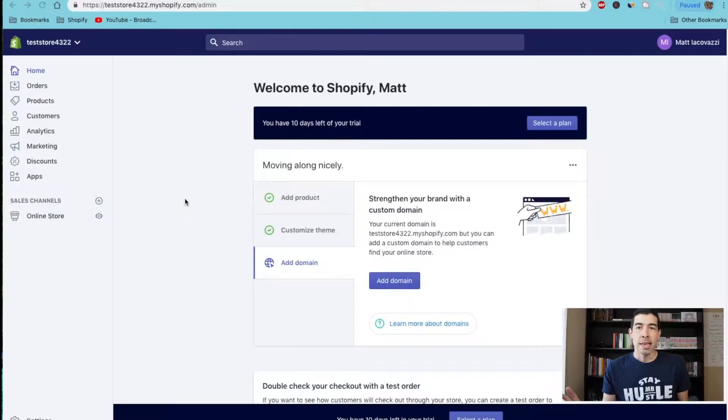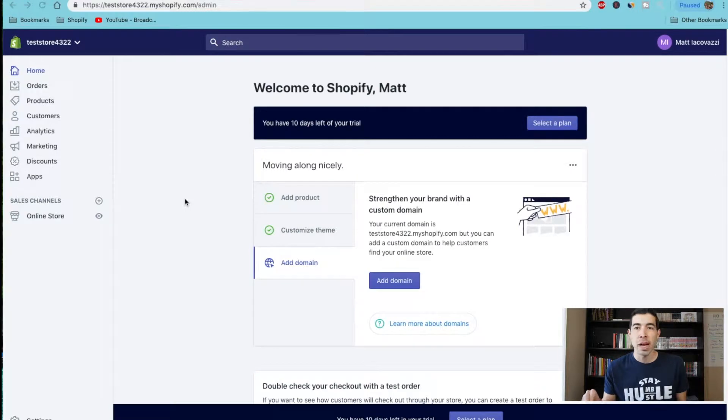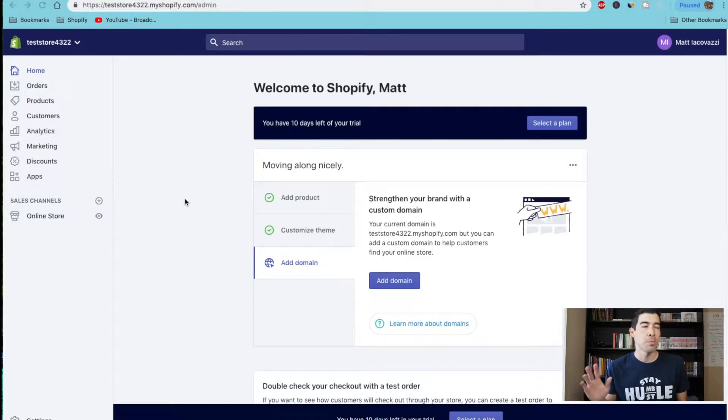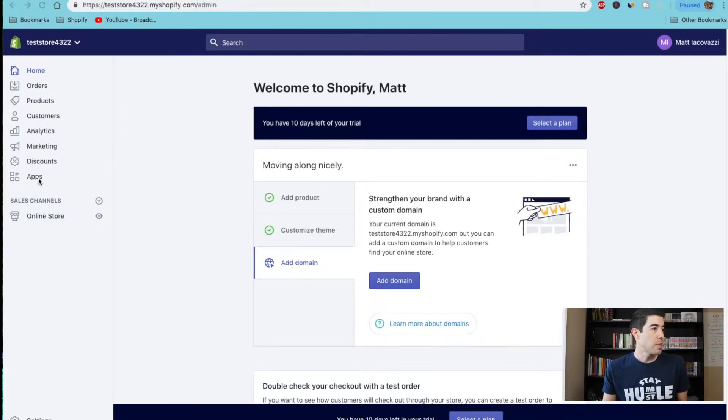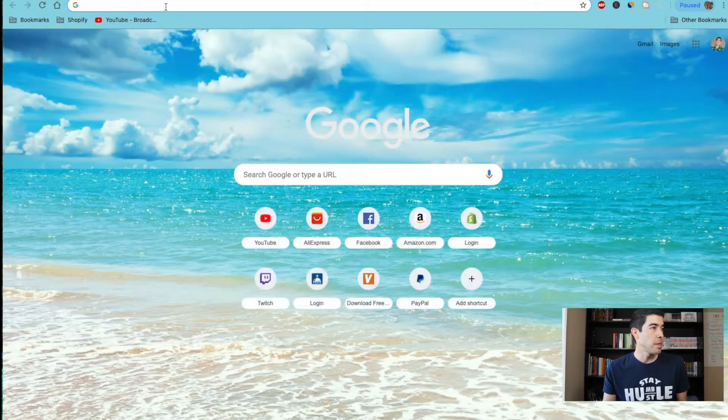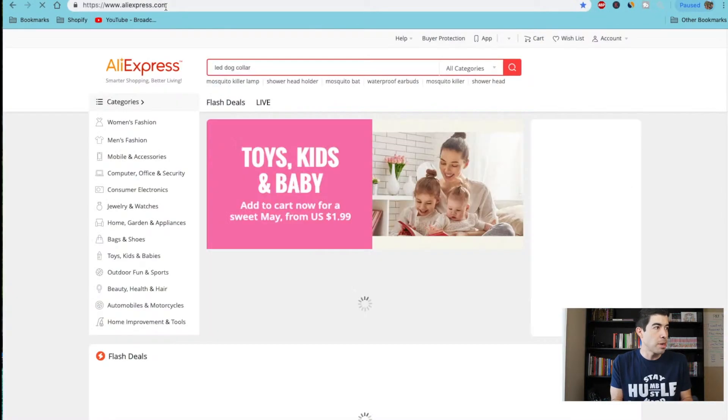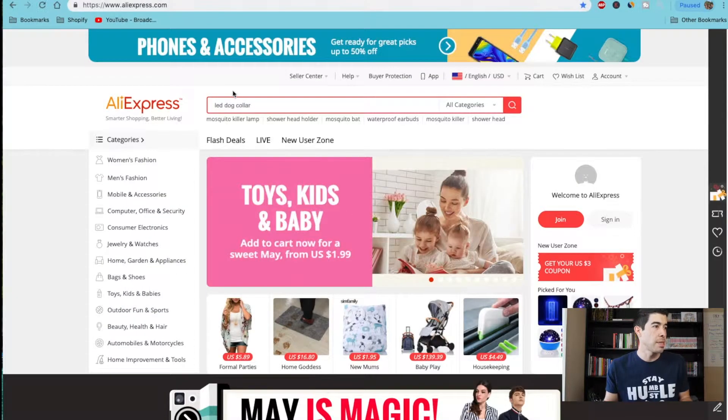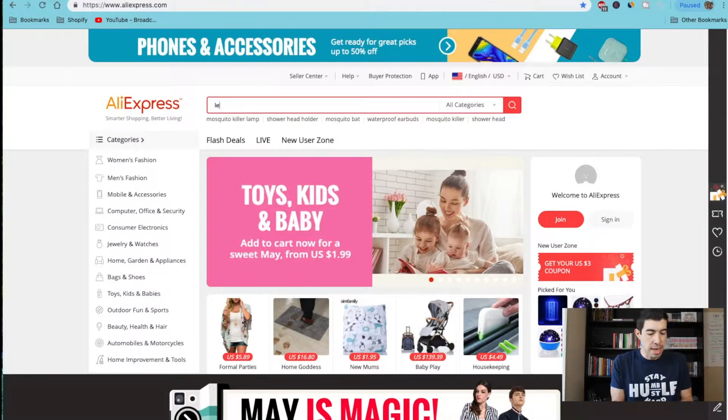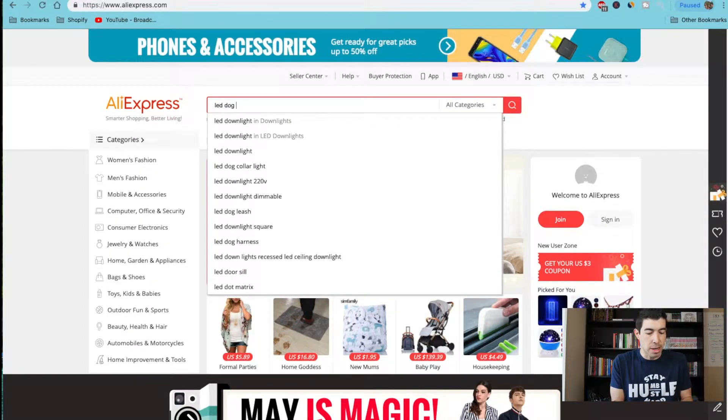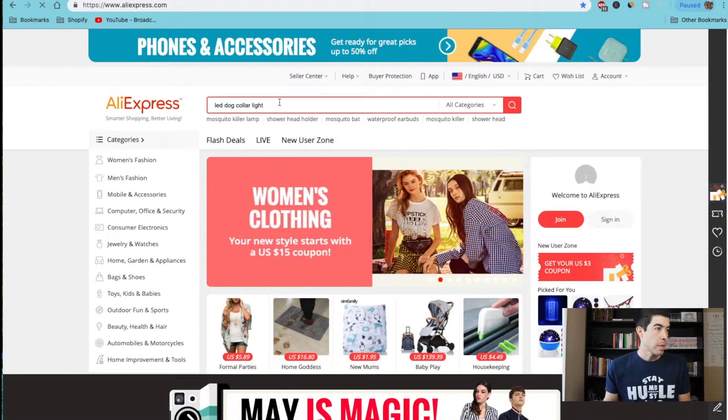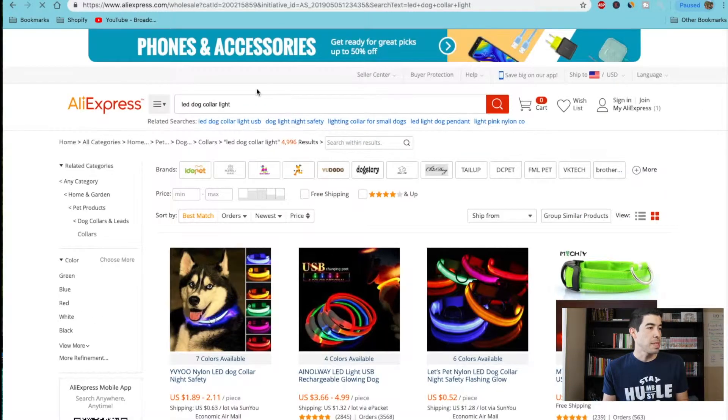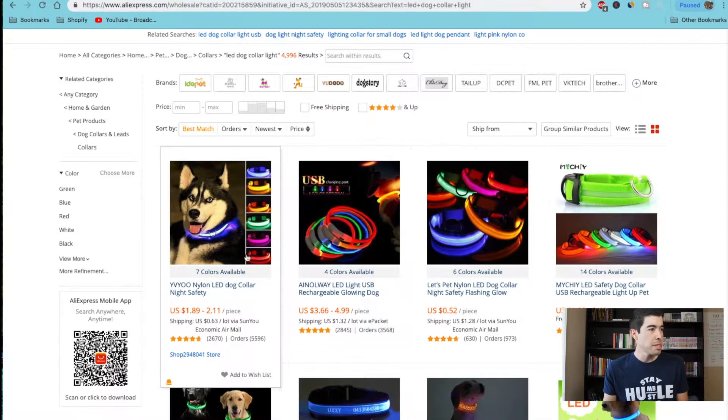Alright guys, so I'm in my test store Shopify dashboard and I'm going to show you how you can find videos to create ads to promote products to test without having to order the product. So let's go ahead and find a product first. I'm going to go to AliExpress and I'm going to do this LED dog collar. You've probably seen these, they're very popular. So let's say you want to sell one of these LED dog collars.